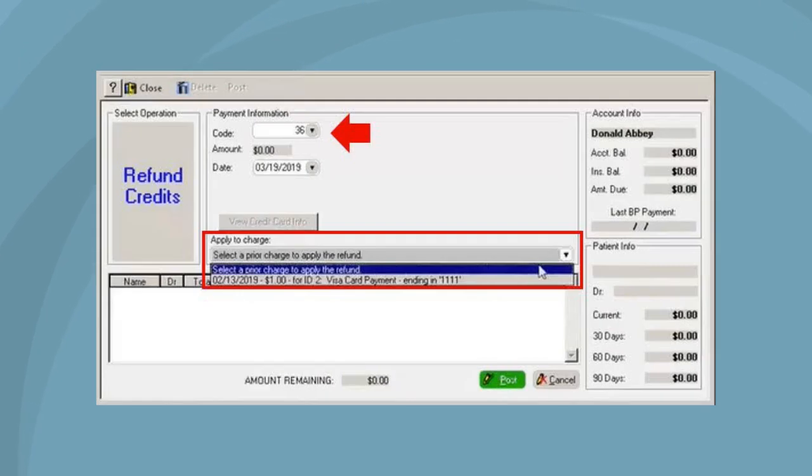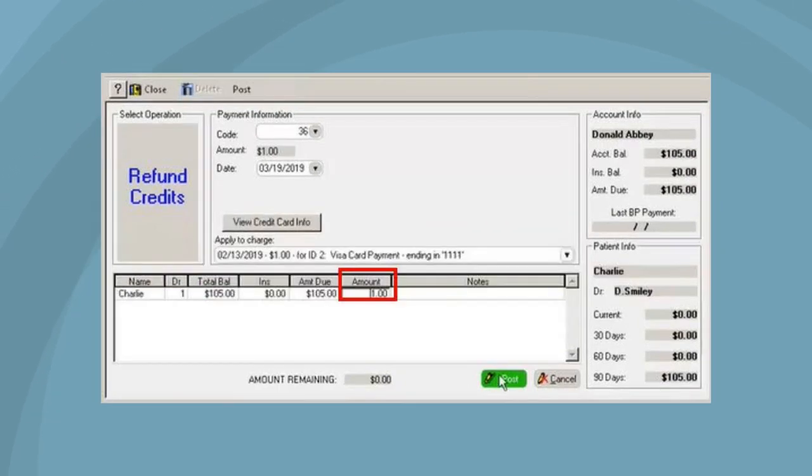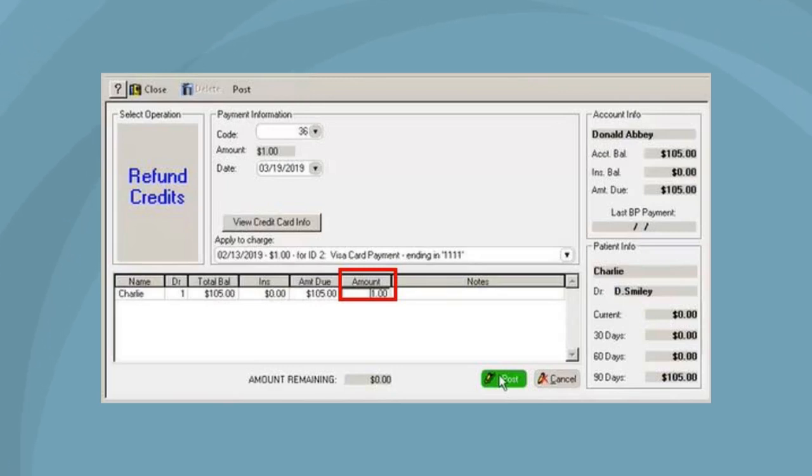Enter the credit card refund code and select the prior charge that the refund should be applied to from the Apply to Charge drop-down list. After selecting the prior charge, the amount to be refunded is automatically populated into the Amount field. Click Post.